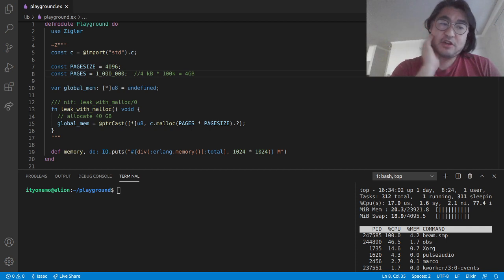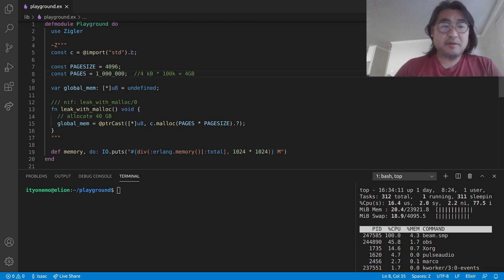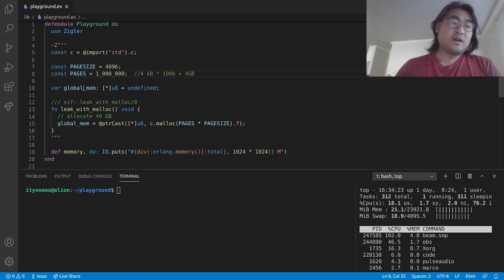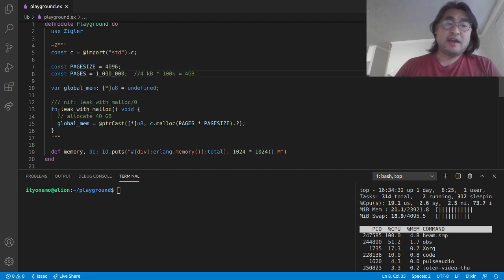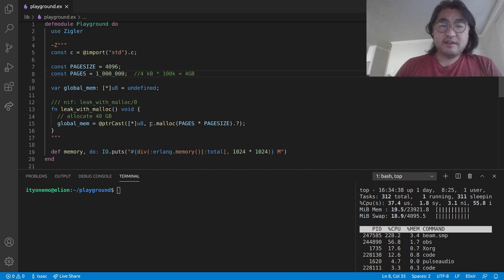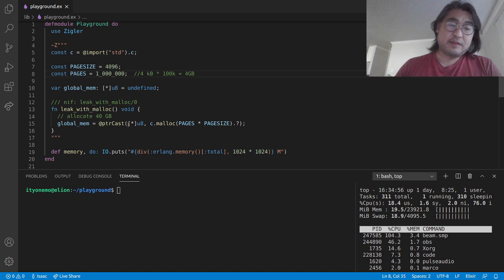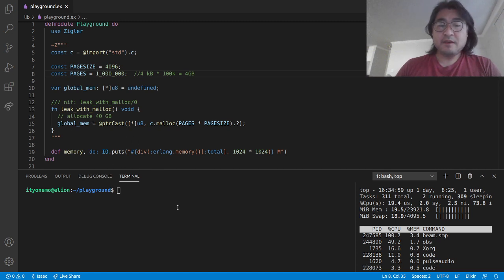In this demonstration I'm going to show you what happens when you have a memory leak. I'm going to import the C standard library, and these are just a couple of constants which will establish a 4 gigabyte chunk that I'm going to store in a global memory pointer. I'm going to call a function called leakWithMalloc. When leakWithMalloc gets run, it's going to call malloc — as you would normally use in C — and allocate 4 gigabytes of memory, then convert that pointer to the correct pointer for the global memory. So let's go ahead and run this.